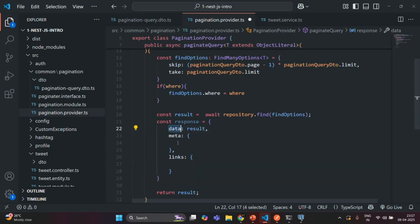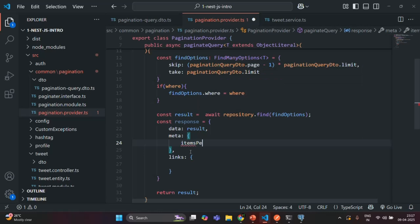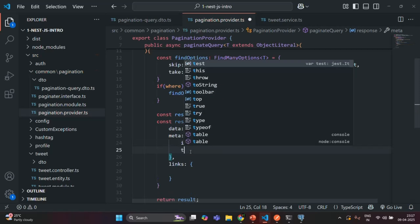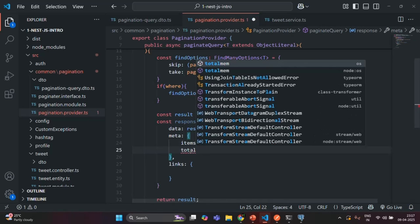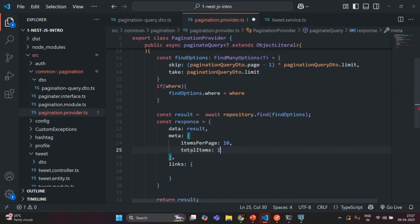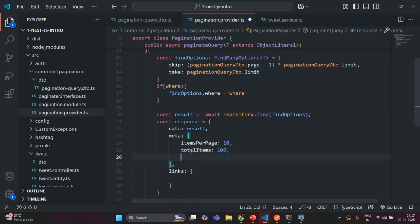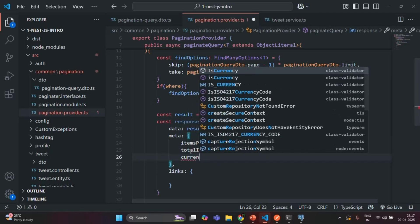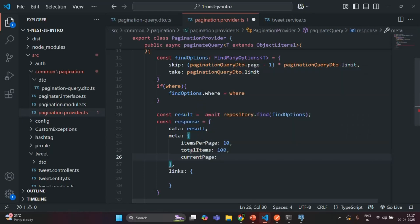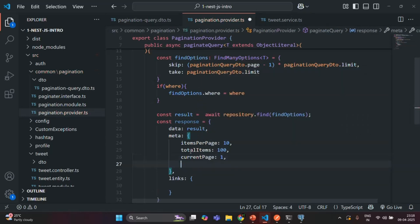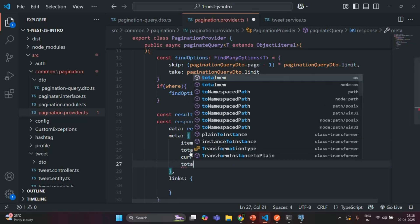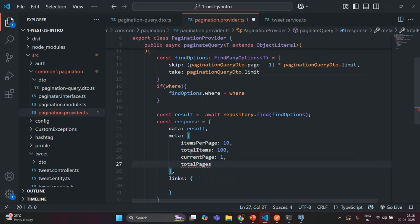Now let's define the properties for the meta object. Here I'm going to have a property called items per page — for now let's set it to 10. Then we are also going to have a property called total items — for now let's set it to 100. Next, we are going to have the current page property, let's say the current page is the first page. And then let's also specify the total pages property — let's say total pages is going to be 10.